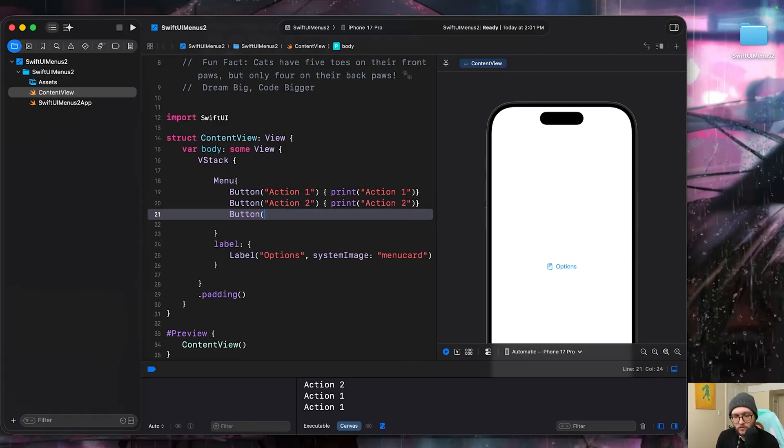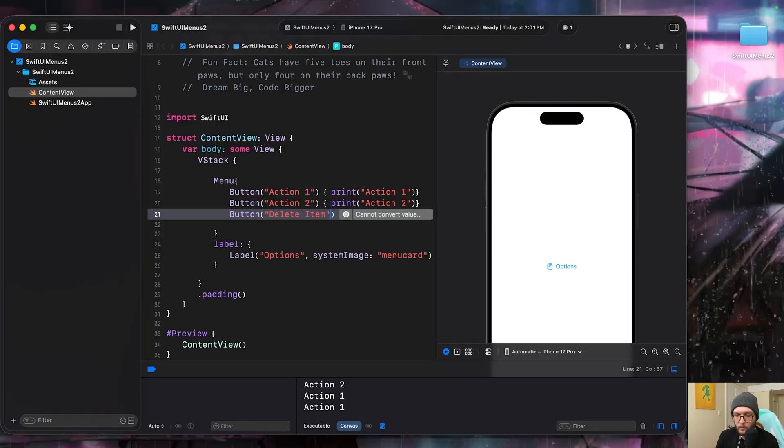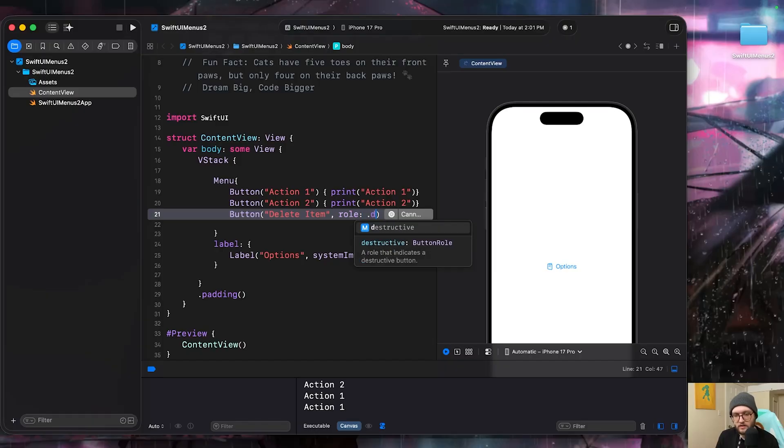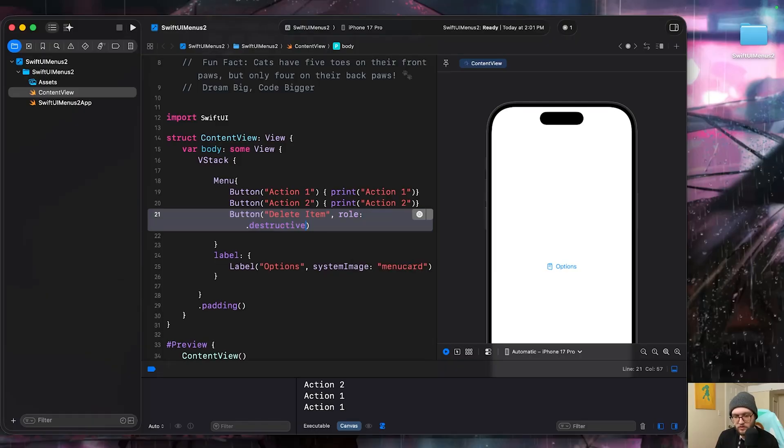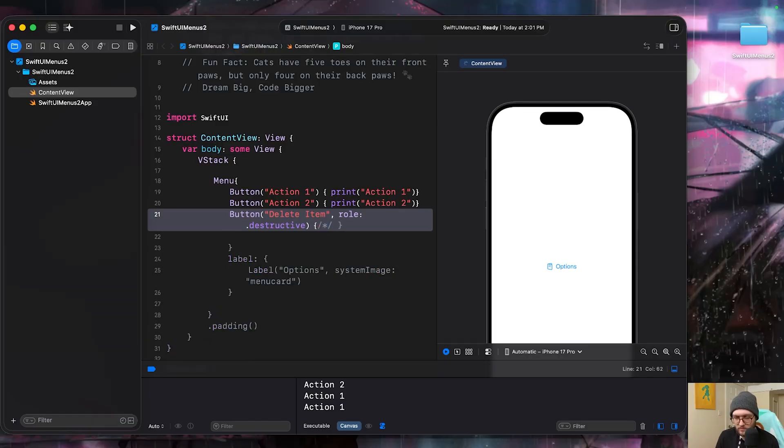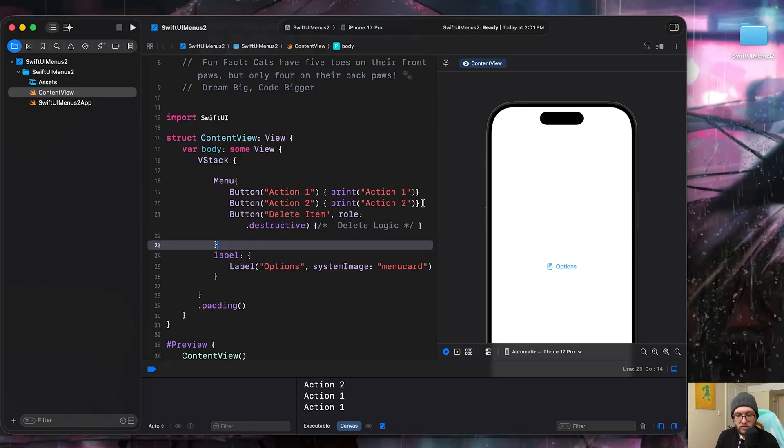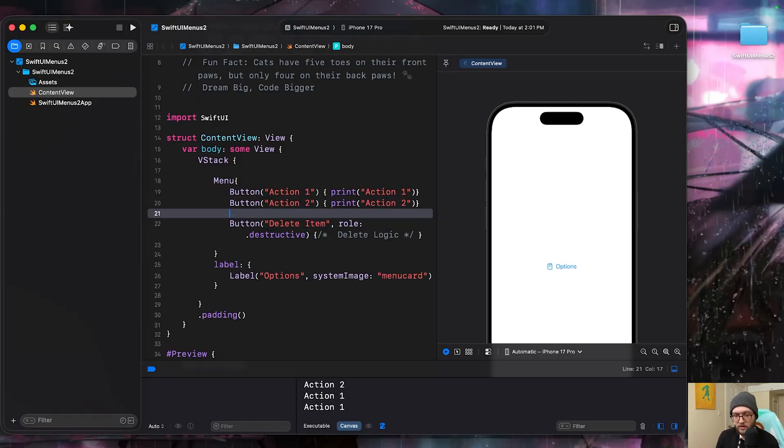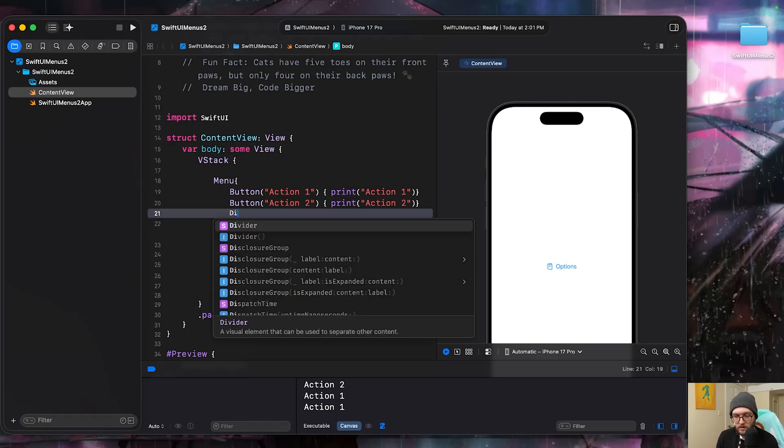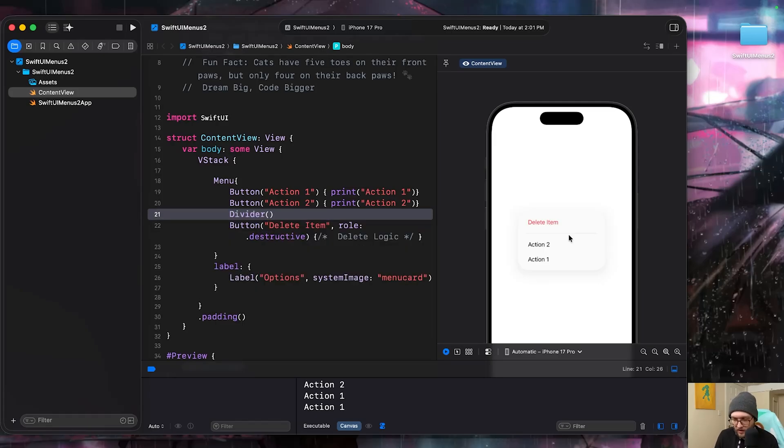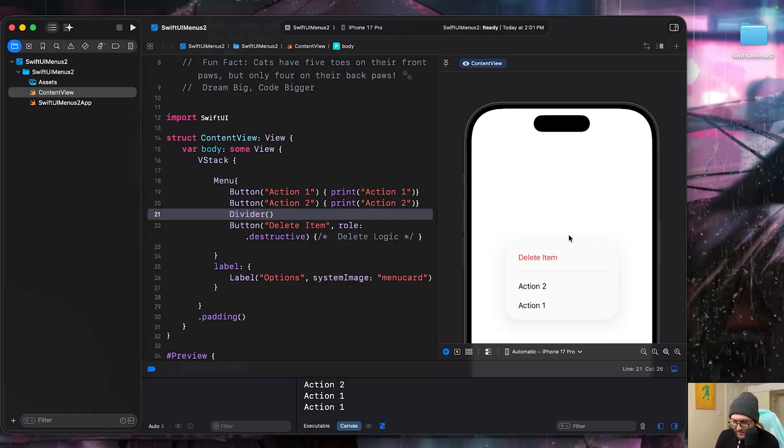And with our alerts, we can actually assign those destructive roles as well. So let's say for whatever reason, we had a delete item within this button. We can also assign it to have a role. Let's set this one to be destructive. And from here is where we'd have that delete logic. We can see with destructive, it'll have that red signaling to users that this is something that's going to delete or remove something. You can also include dividers between these different buttons.